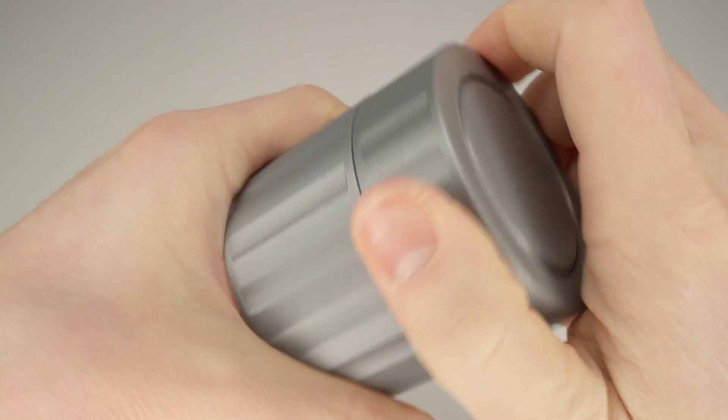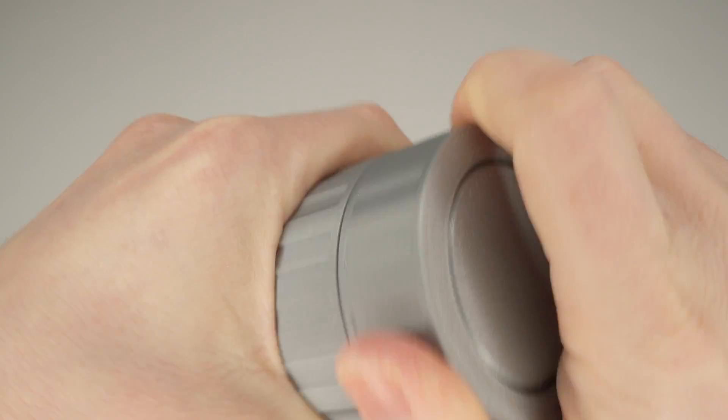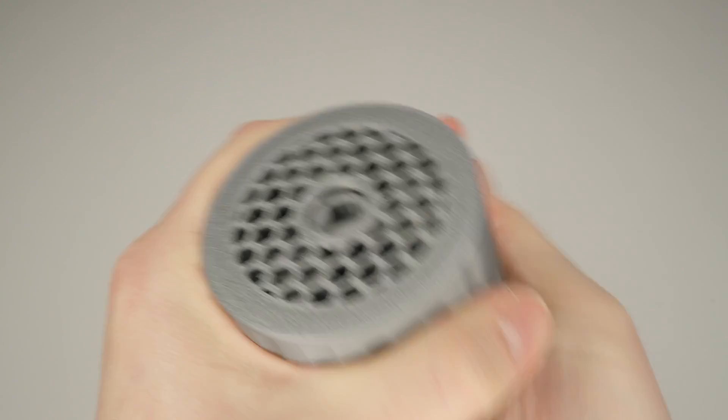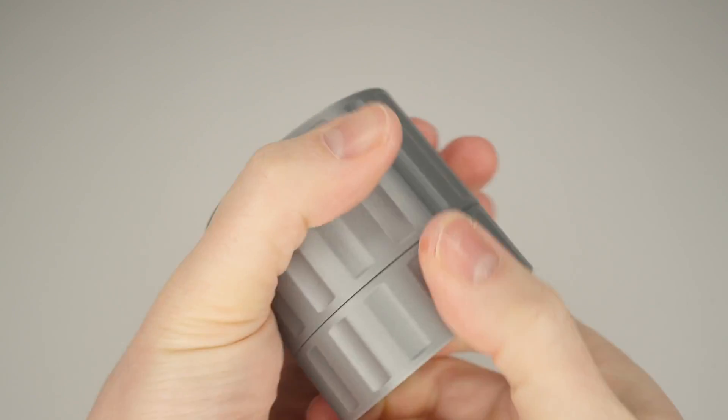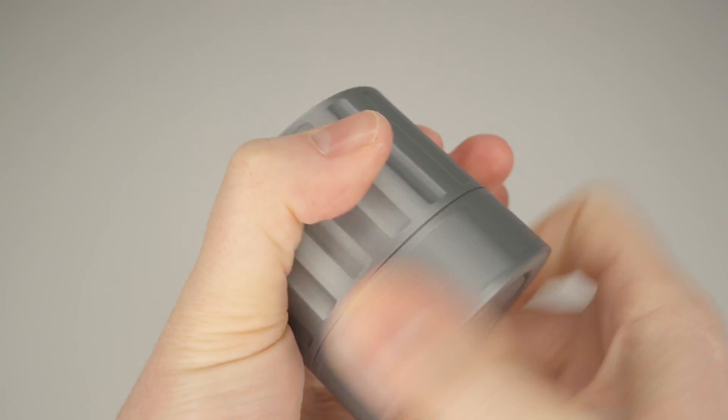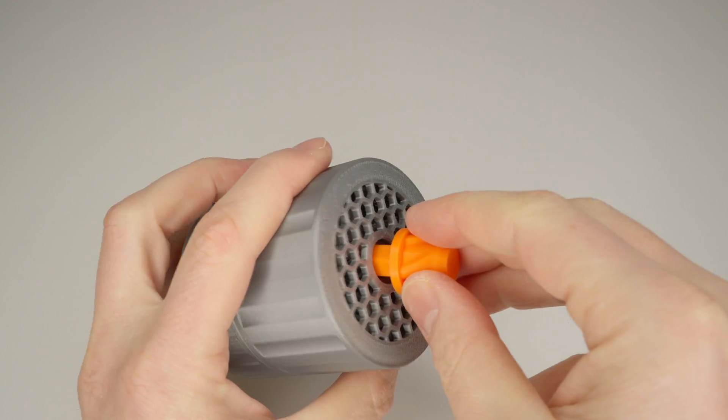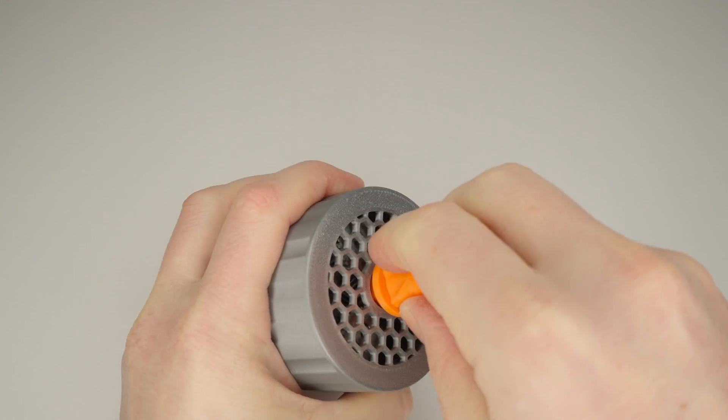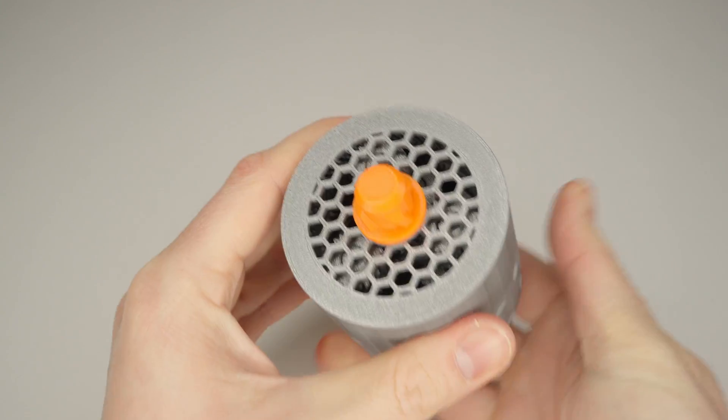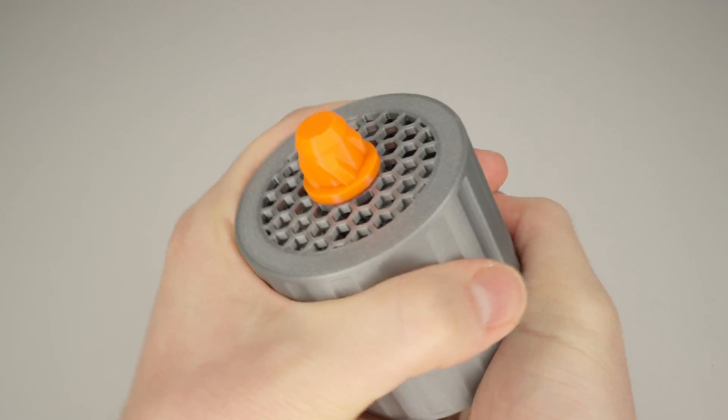And check if everything works, and if the gearbox rotates smoothly, just like that. We're almost done. Now you just need to install the last component and attach the propeller.